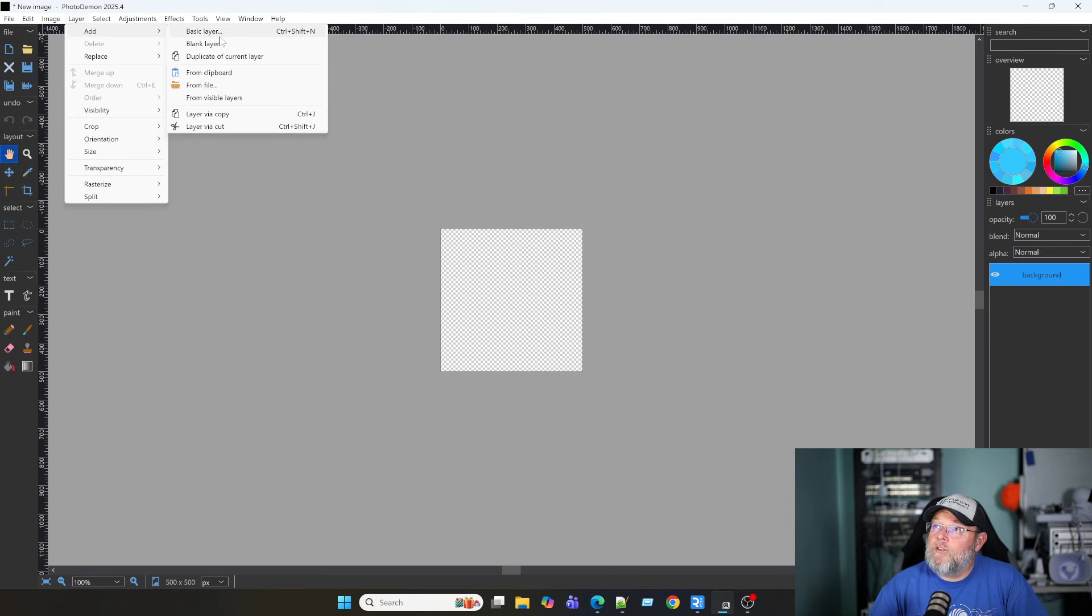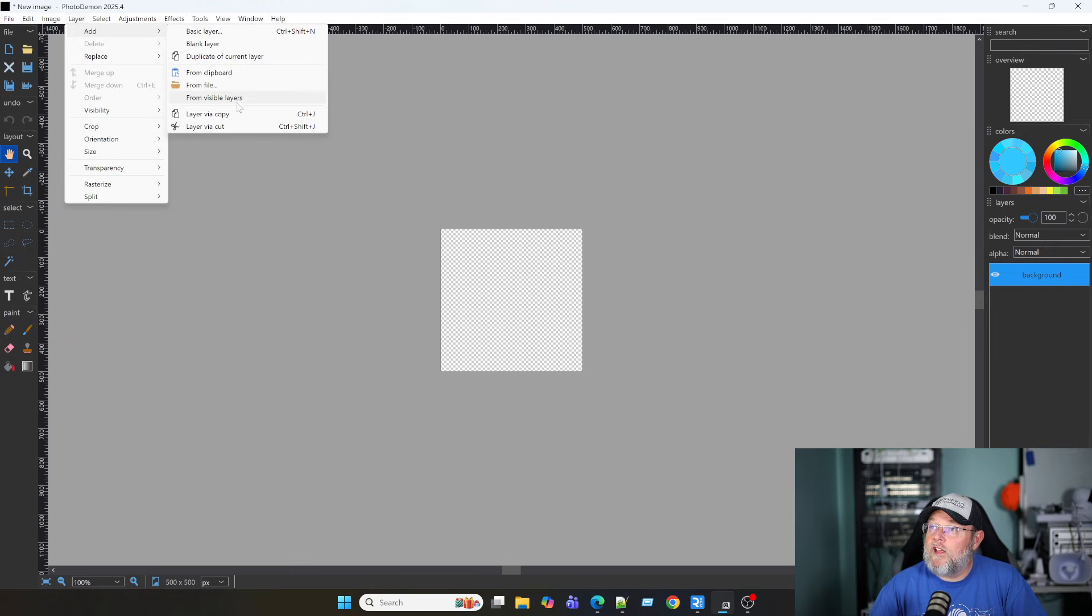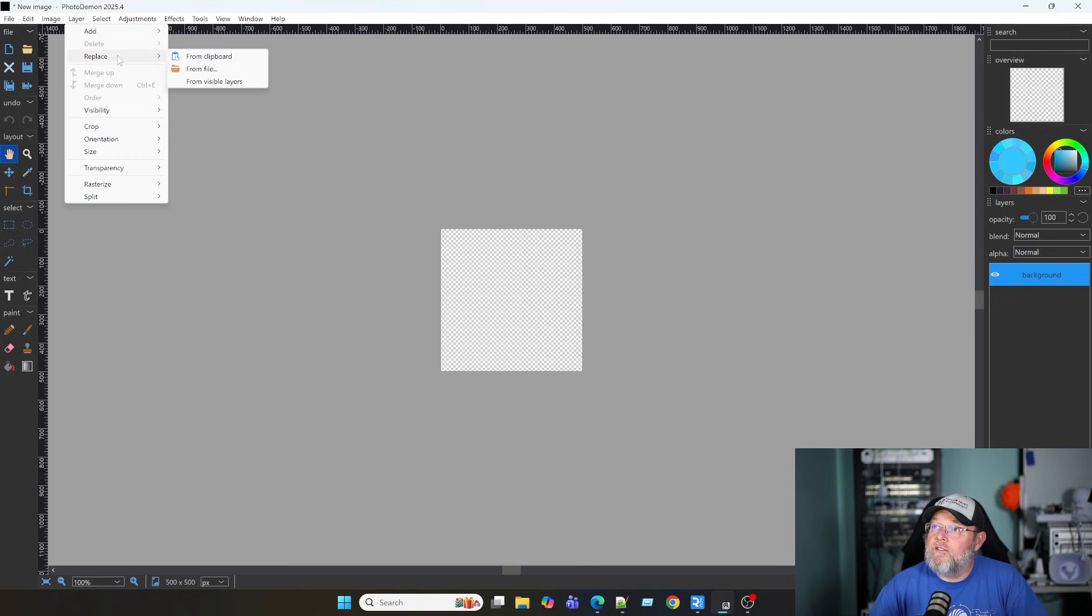Layers. We can do layering. So, we can do basic layer, blank layer, layer from clipboard, from file, from visible layers. Layer via copy, via cut. We can do replacement.